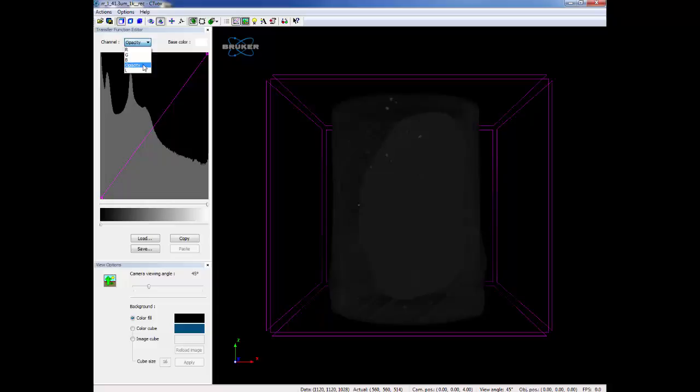Opacity, which changes how much light is showing through a region, and L, which is light, which increases how bright each voxel is shining. By using these different channels, you can add color or adjust which regions you wish to highlight in your object.